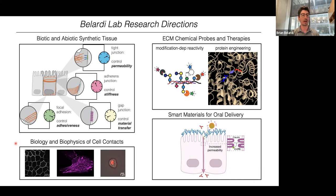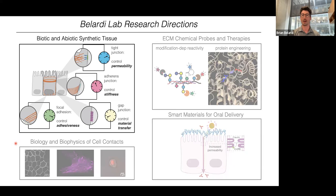Another direction I'd like to highlight is our fundamental and long-standing interest in investigating the biology and biophysics of cell contacts. For today's talk, though, I'll focus on some early work on living and non-living synthetic tissue, and our hope is to develop synthetic tissue into a new class of materials.